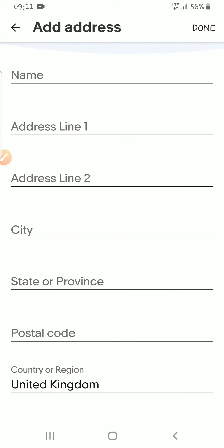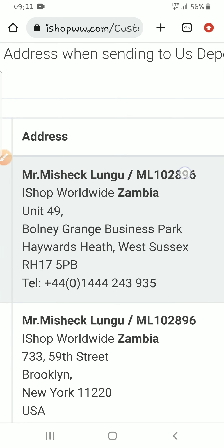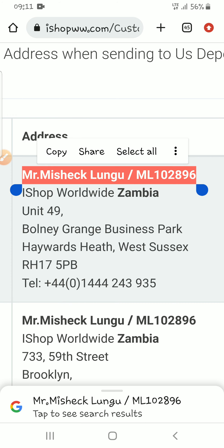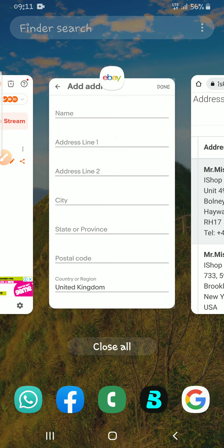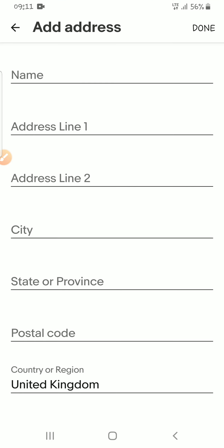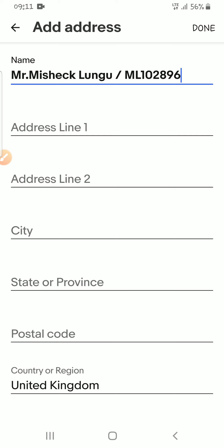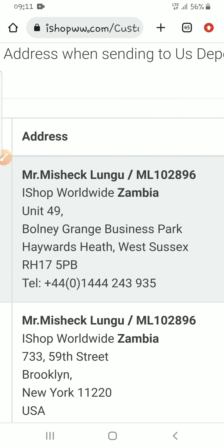The process is quite easy because it's all copy and paste. From the first tab you have your name, so you just copy your name — the entire thing, including your customer ID from iShop — and paste it into the first line on eBay.